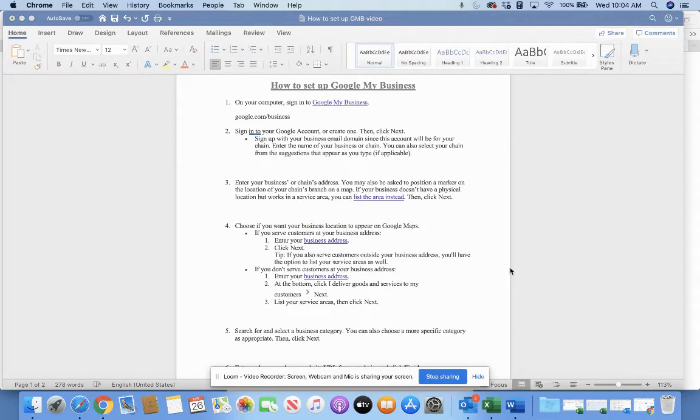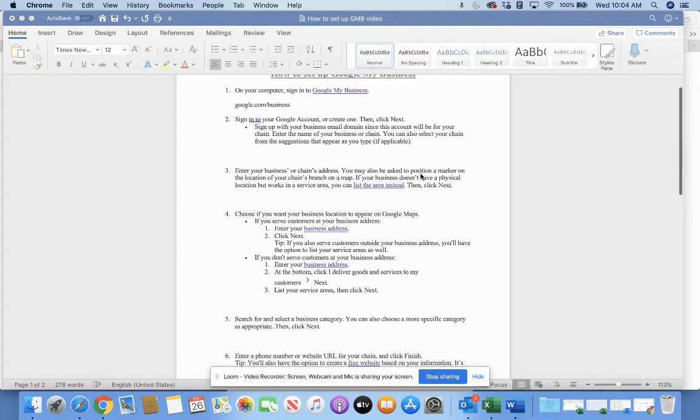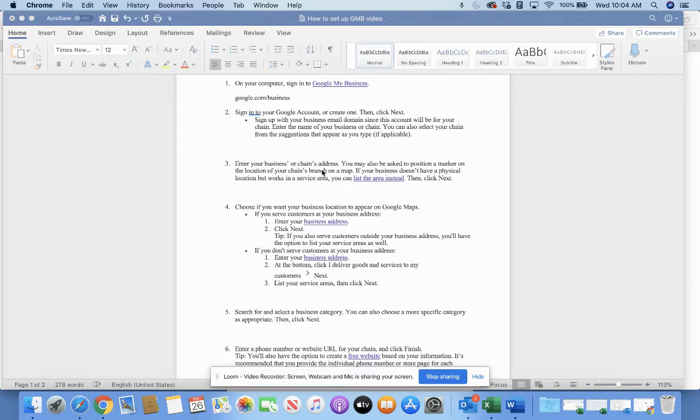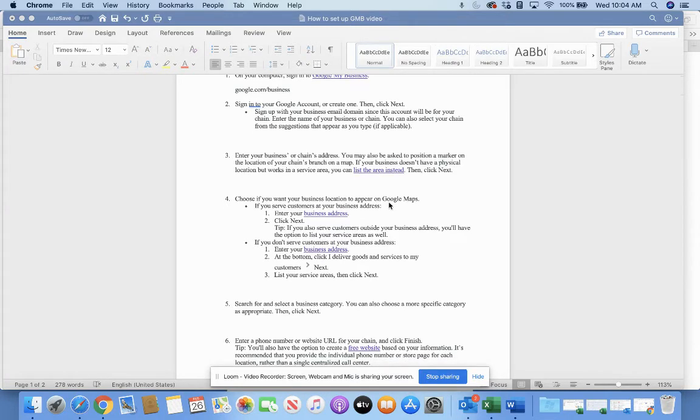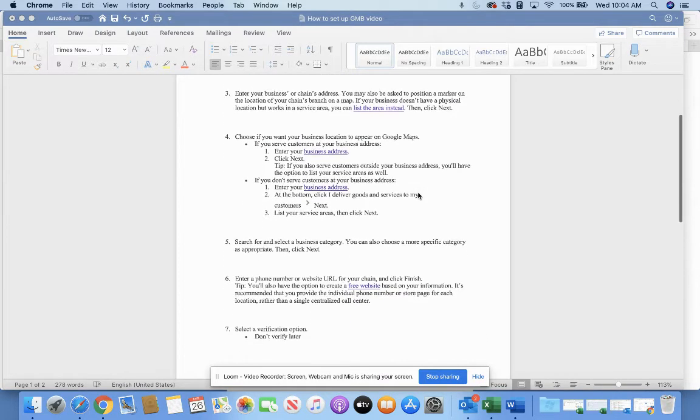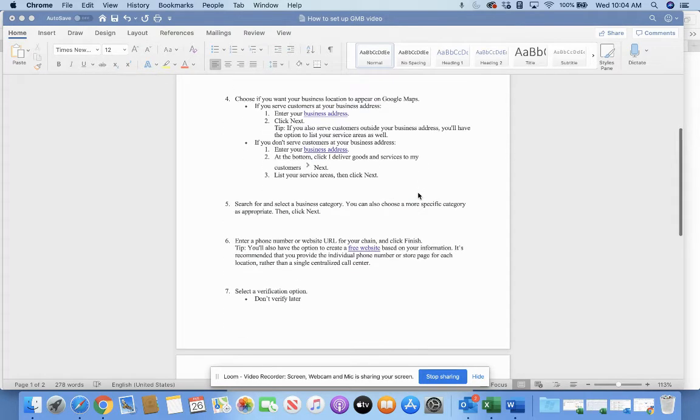You'll go to google.com/business, and you'll sign into your Google account or create one. Then you'll click next and go through the steps. You'll sign up your business with your email and domain, fill out all your information, enter your business address. You may also be asked to position a marker on the location of your business on the map. You'll decide if you want it to be shown on Google Maps, which I definitely recommend, so people can find you and click directions.